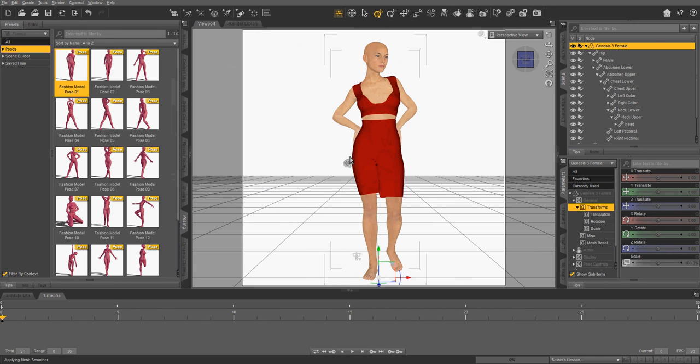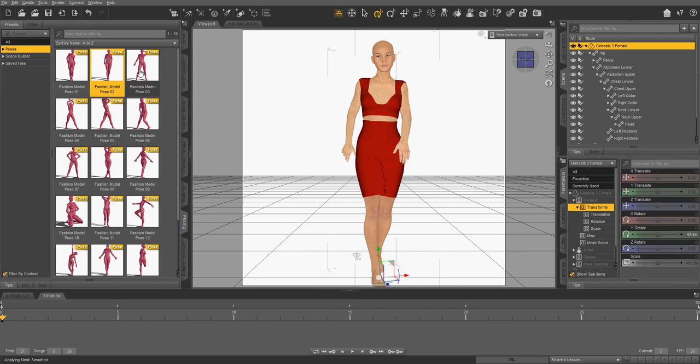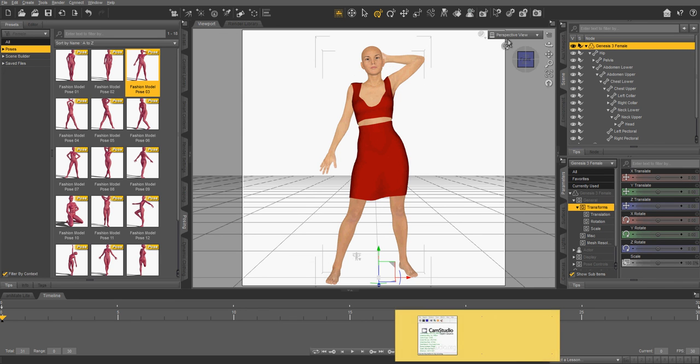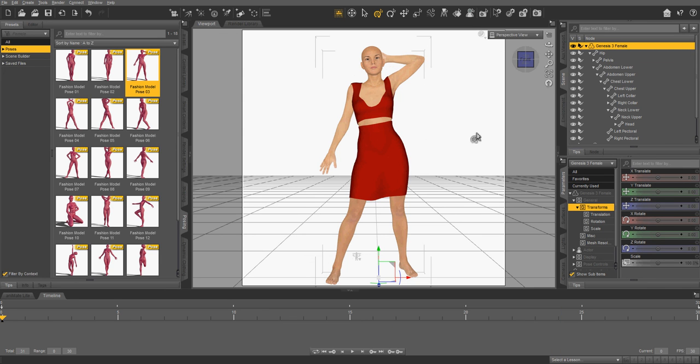Well, alrighty then. So that's just how to transfer some clothing items so that they fit the Genesis 3 figure. Okay, well, I hope you had lots of fun rendering, and I'll see you again next time. Bye-bye!